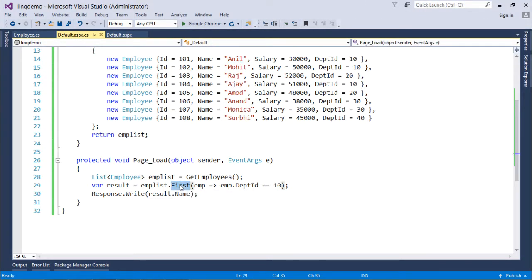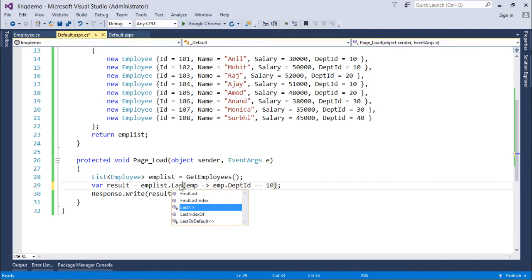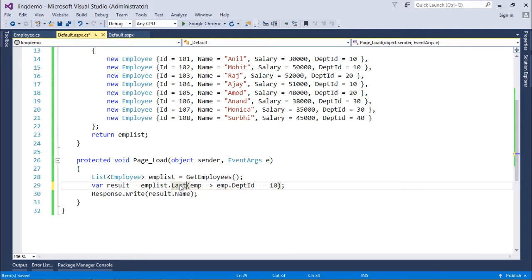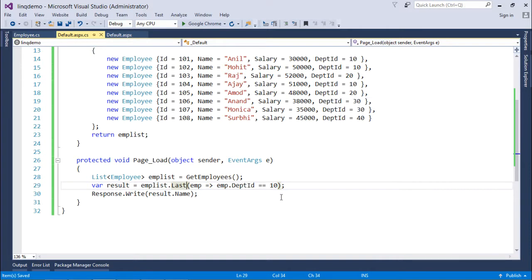Similarly I have last or lastOrDefault. So again, last from the list will be returned, and in case there is no one then you can give the default copy of it. So now Ajay is here in the output.